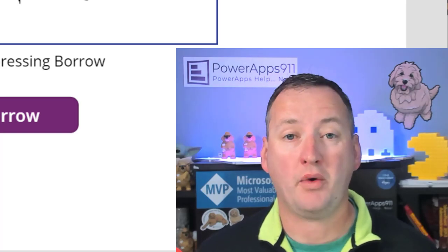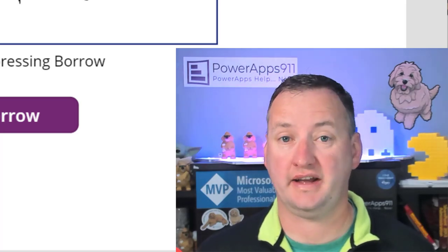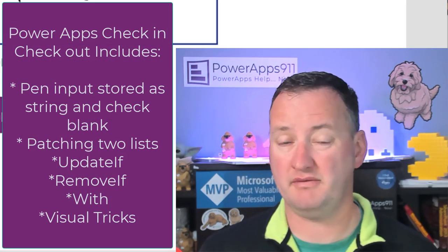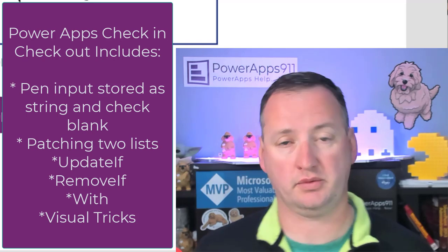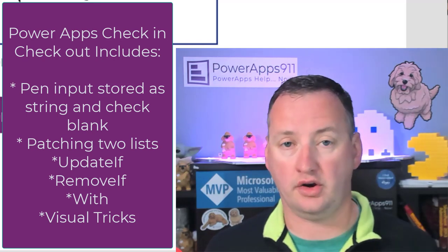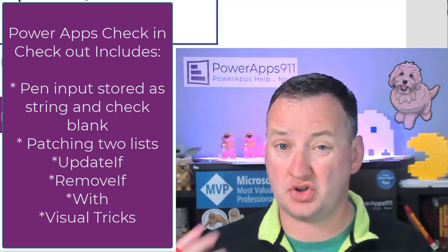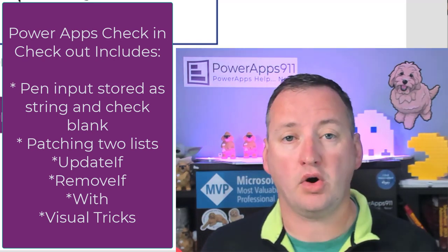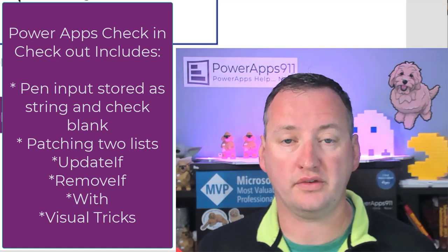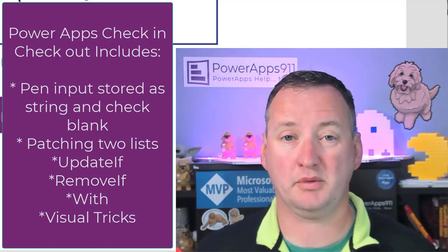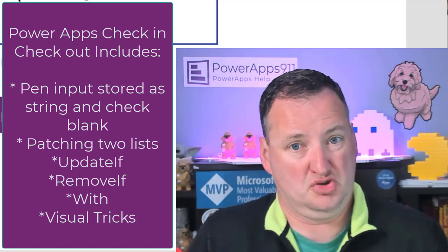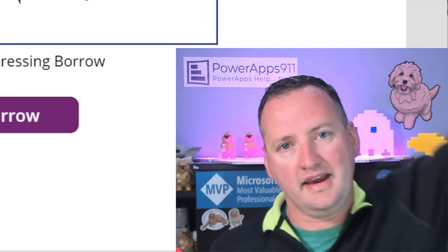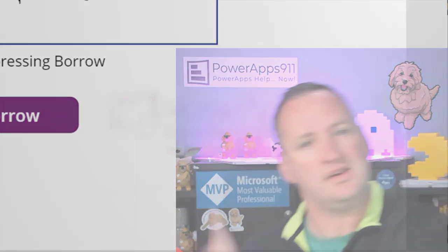In today's show, I'm going to talk about PowerApps Check-In and Check-Out. So I built a little app for some inventory management as we take things on and off the shelf and track who has them. I thought I'd walk you guys through all the fun little concepts we learned in the app.